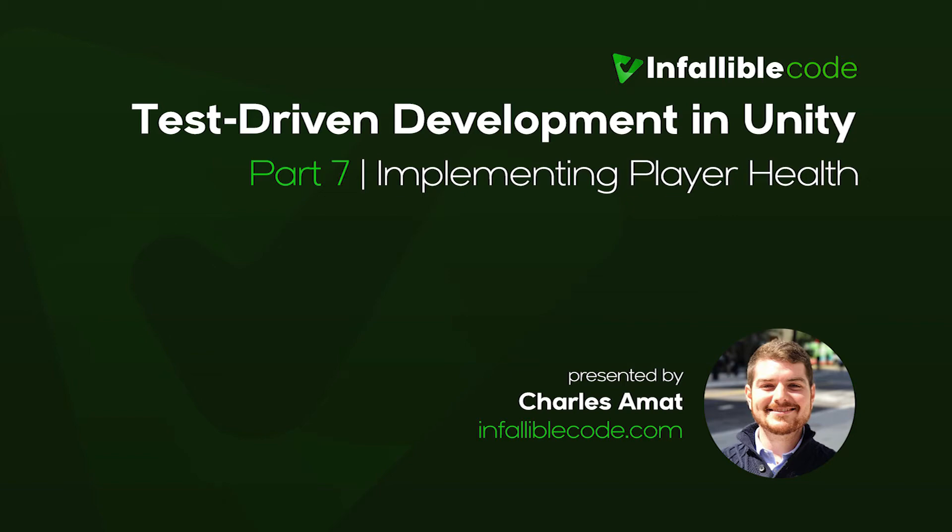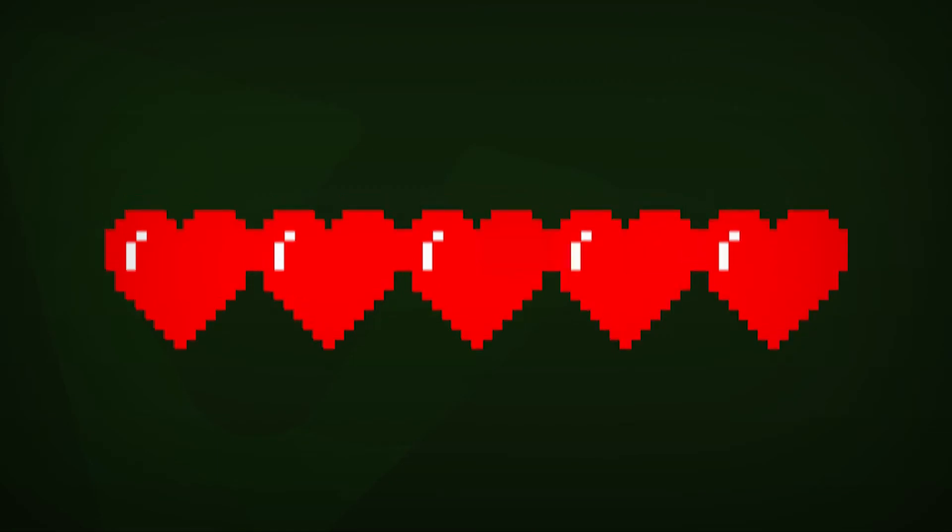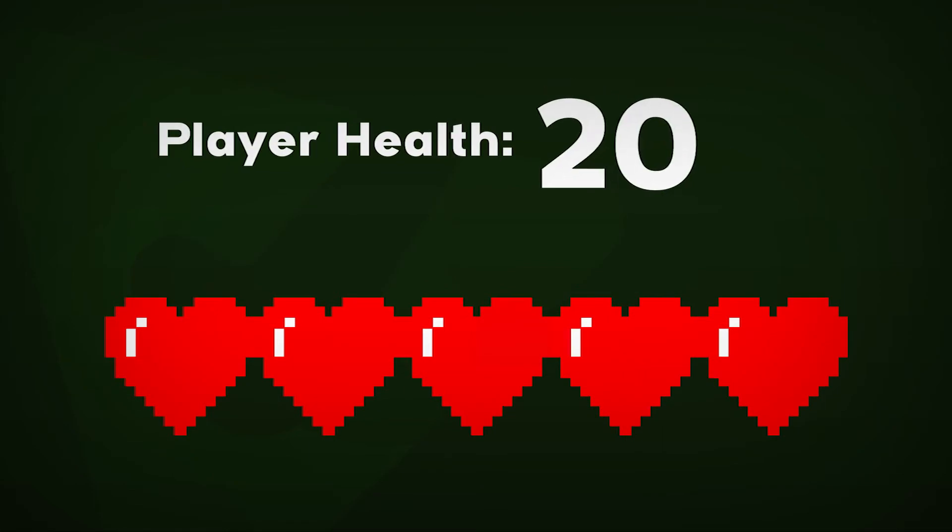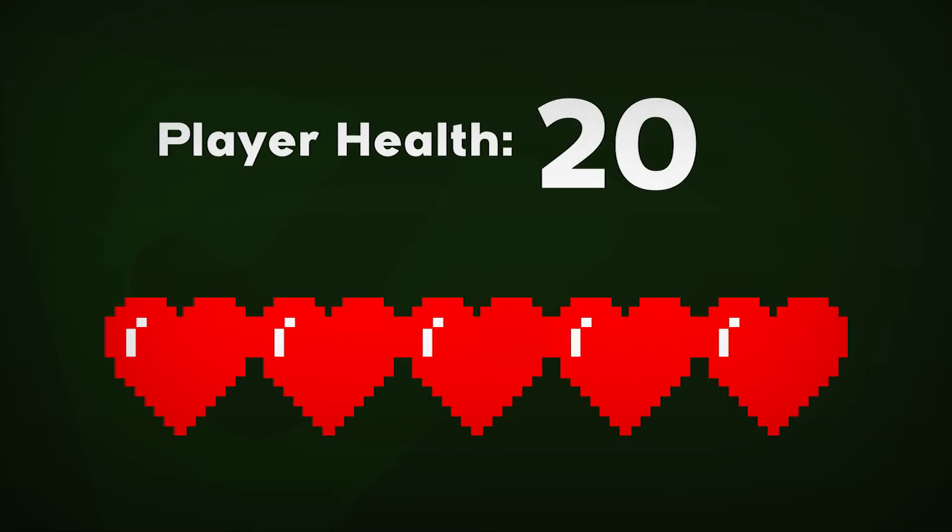Welcome to Part 7 of Test-Driven Development in Unity. In Parts 1 through 6, we created a heart container to display how many heart pieces the player currently has. In the next two videos, we'll be using the observer pattern to update the heart container based on the player's current health. To get started, we'll need to implement a player class.